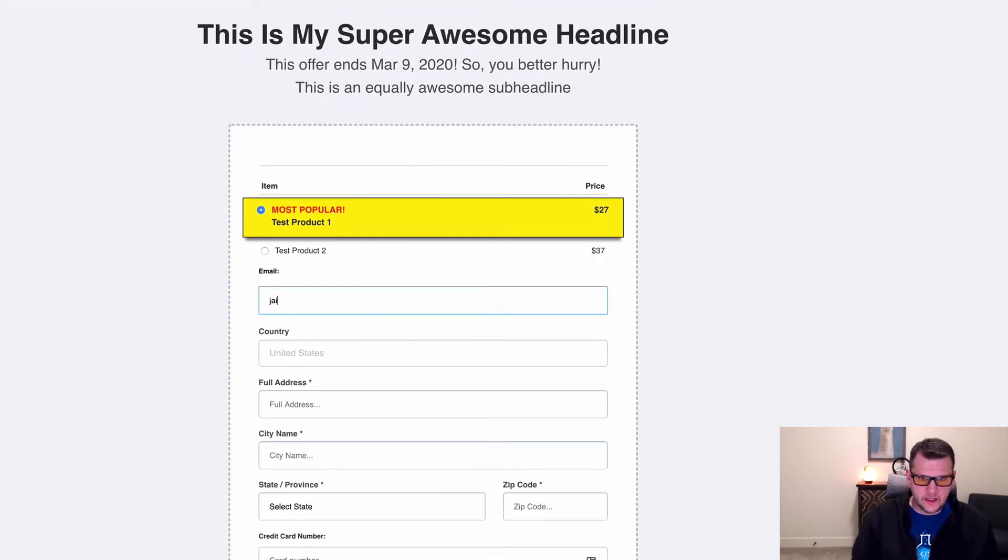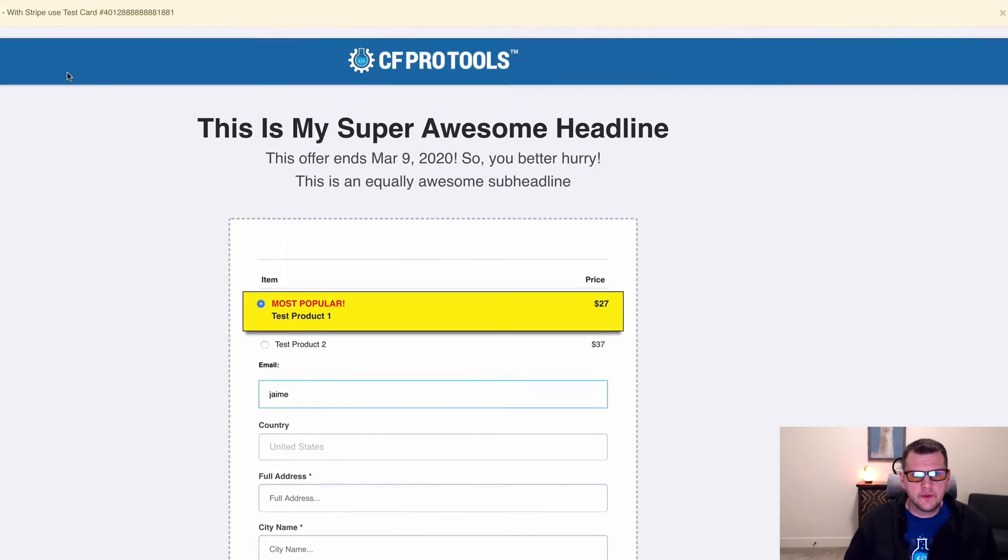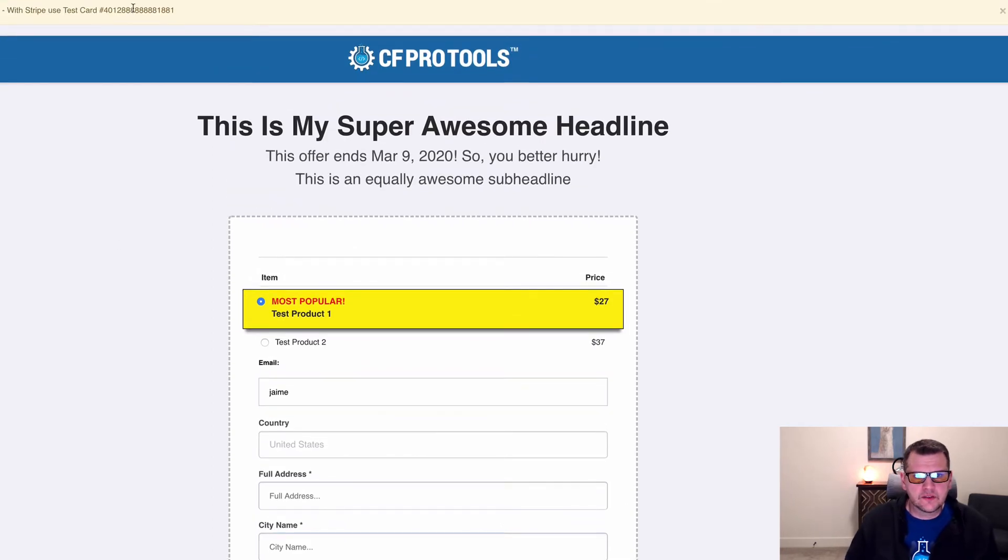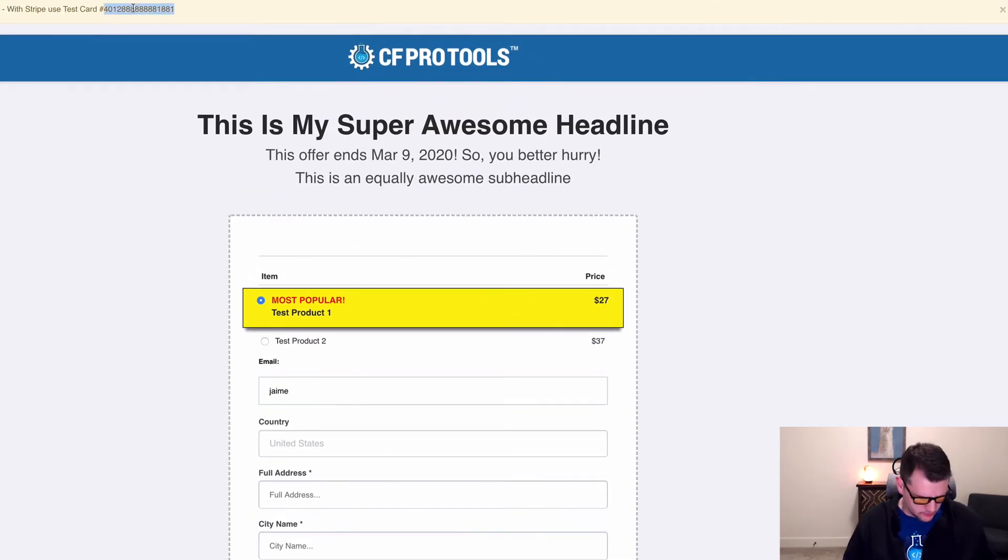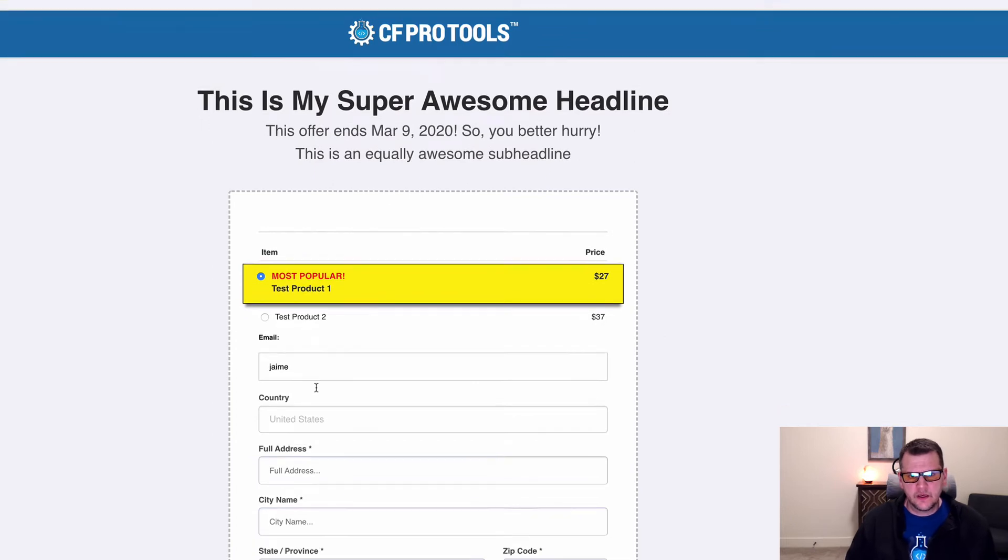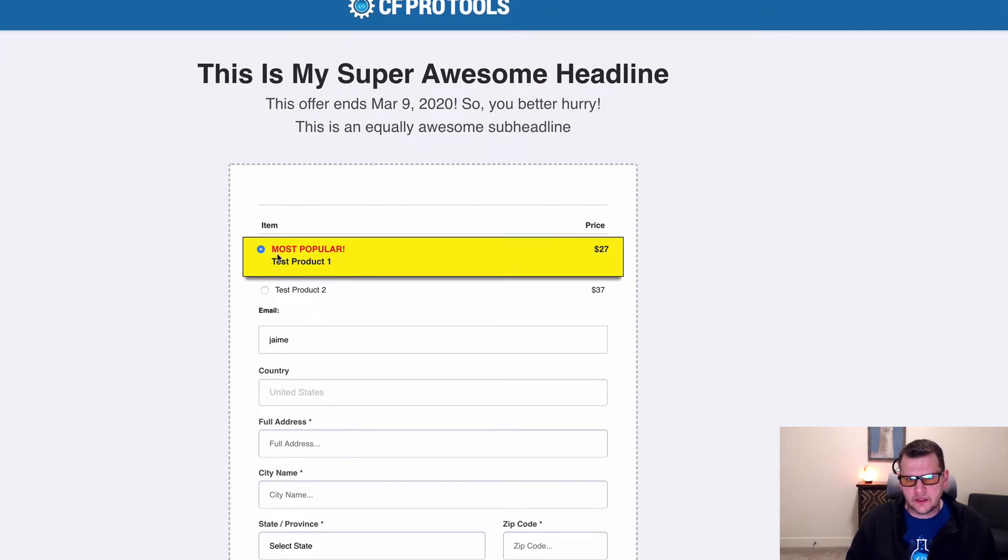And so we're just going to go in and we're going to place a test order here. I'm going to go ahead and copy this test credit card number. So I'm going to highlight that and I'm going to copy it. And we're going to pick this product here, test product one.